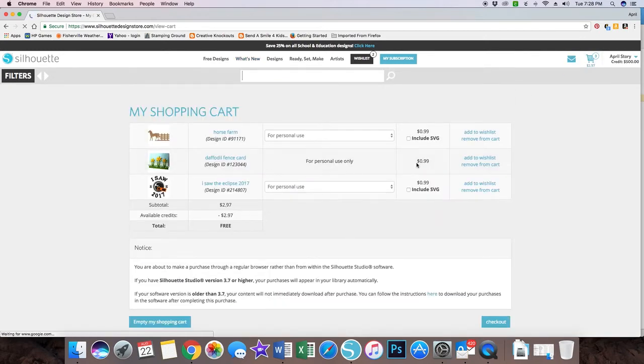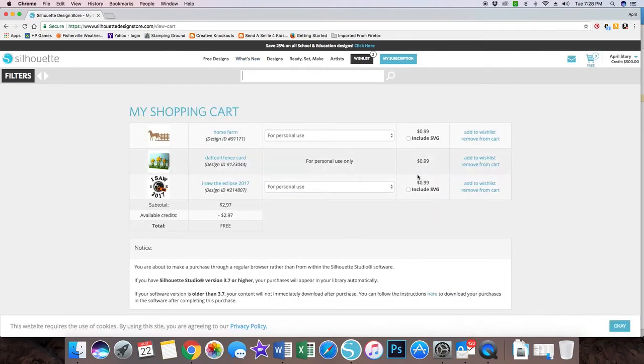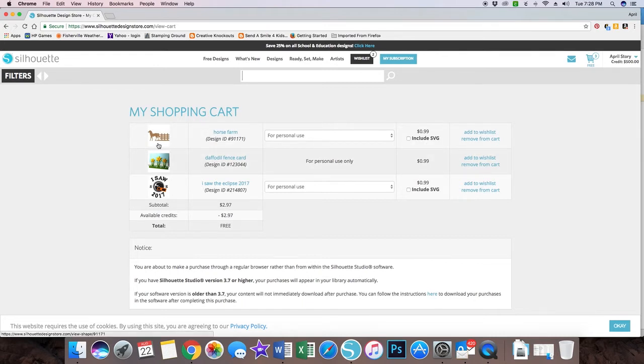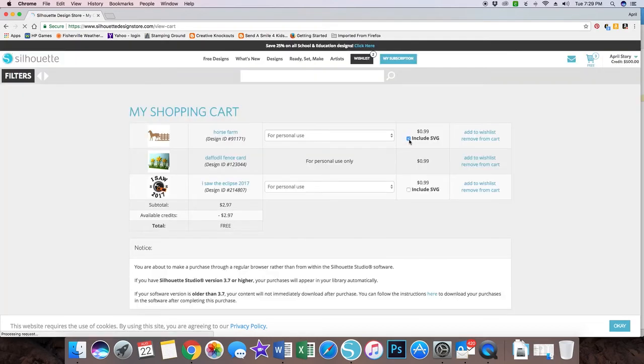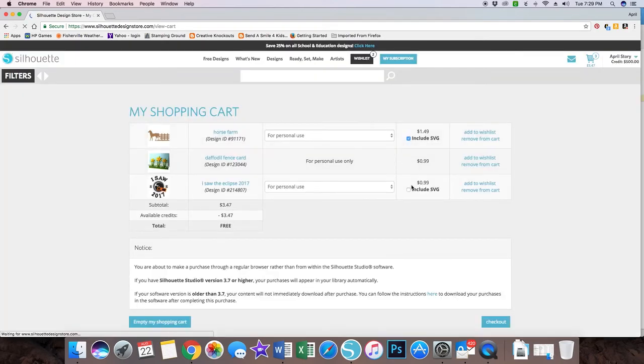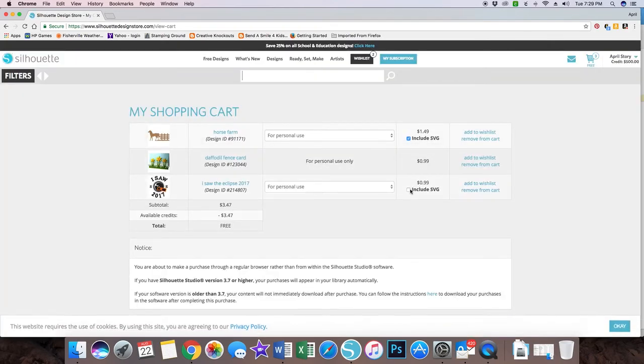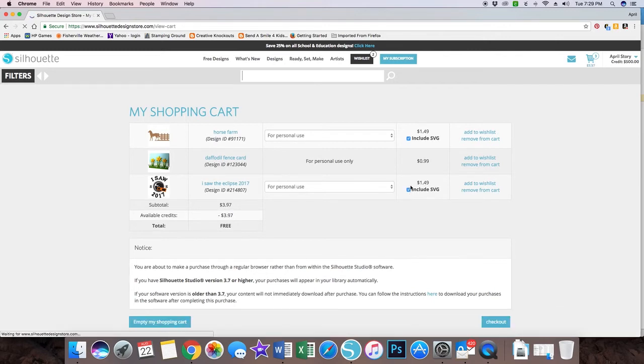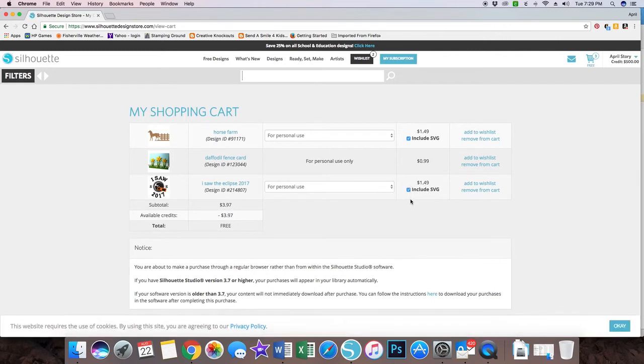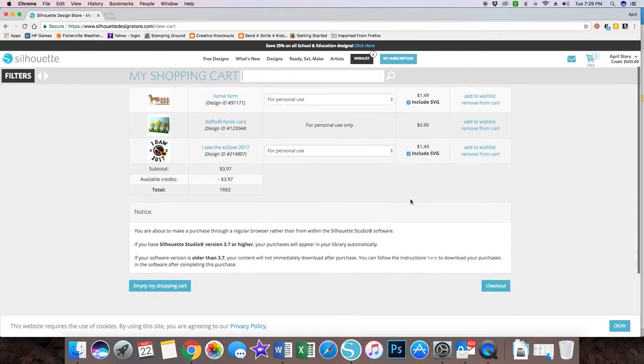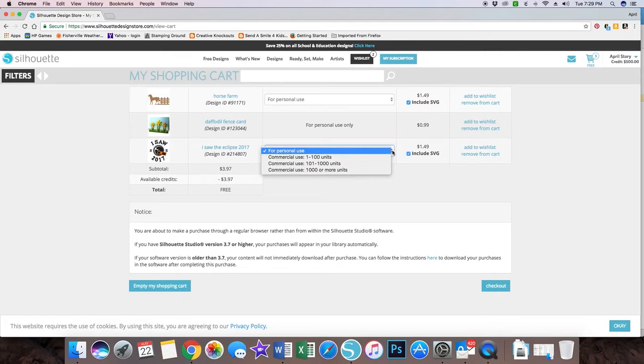When you go to your cart, you will see a box that says include SVG. So here is a horse and fence silhouette that I wanted to add to my Kentucky card. I'm going to include the SVG, and it looks like there is a cost associated with that. It looks like it adds about 49 or 50 cents to your image, which is fine.